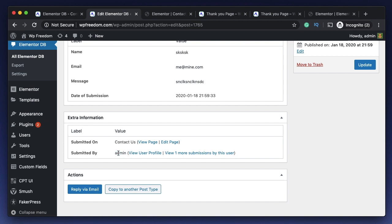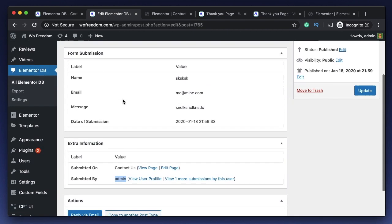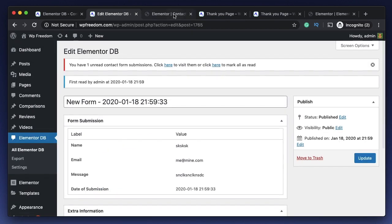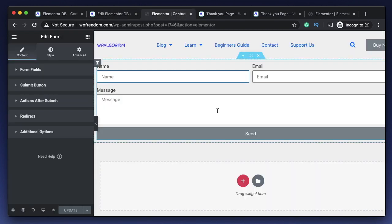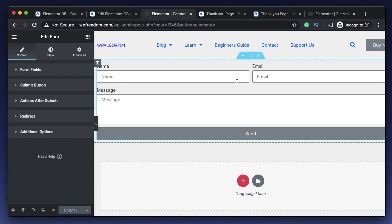It shows the form data - name, email, message, date of submission - and it also shows me that it's first read by admin which is me. I've read this form. If anyone else with any proper privilege read this form, it'll show that it's first read by that particular person. It also shows that it's submitted on this particular page and it's submitted by me.